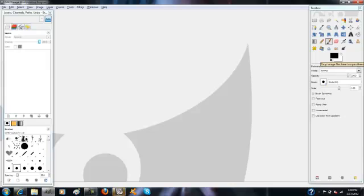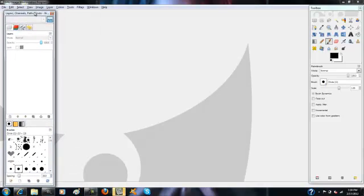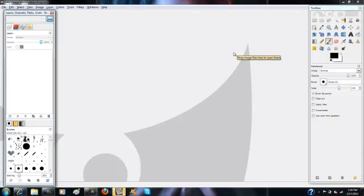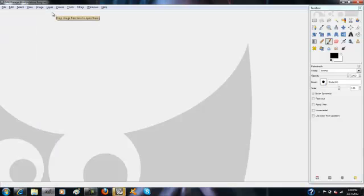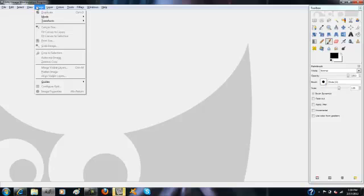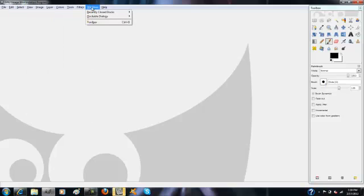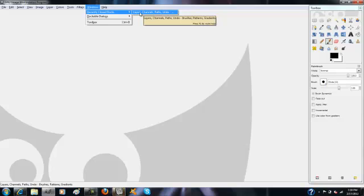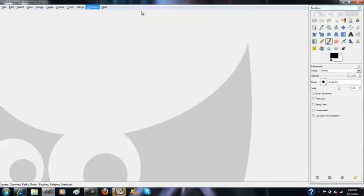Hey guys, so I've had a lot of questions about this. A lot of you are having problems with this Layers Channels Paths box. If you accidentally hit the X in the corner and close it, you can go to Windows, then Recently Closed Docks, and it should have the Layers Channels Paths panel there. Just click that and it'll bring it back up.